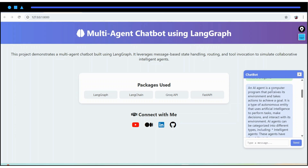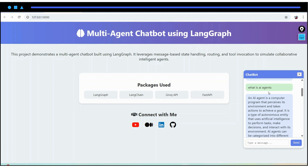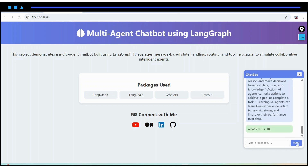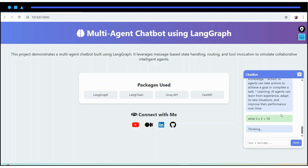We are getting a response to the question we asked. Now let me ask something related to some calculation. After sending it, you can see that based on the question we asked, we are getting the result as 16.